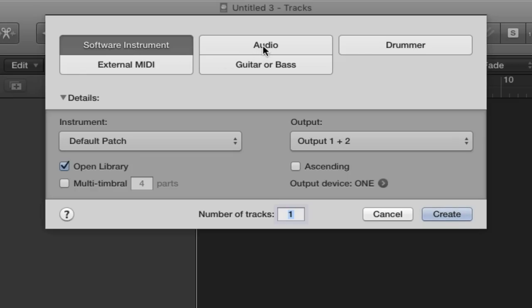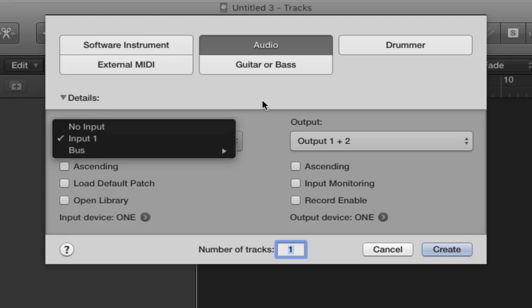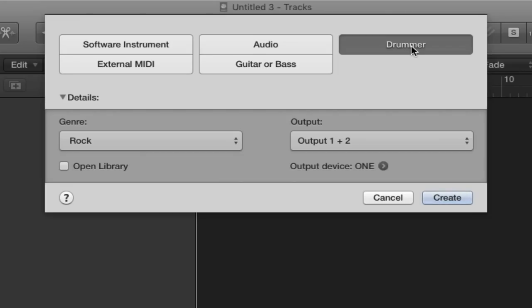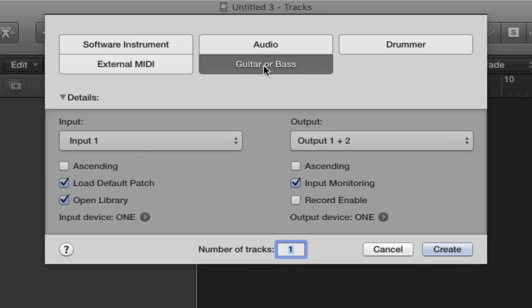Audio is for things like a guitar or microphone — actual physical audio — but you do need an interface for this to work. Drummer is brand new to Logic Pro 10 and is fantastic — I'll go over it in a later lecture. External MIDI is for plugging in old synthesizers. Guitar and Bass is basically for plugging in a guitar or bass, but you also need an audio interface for this.